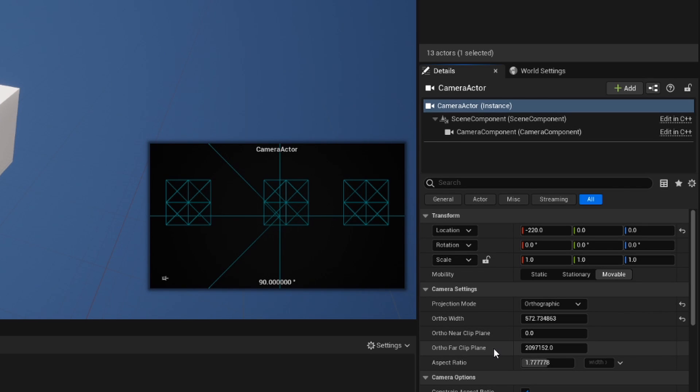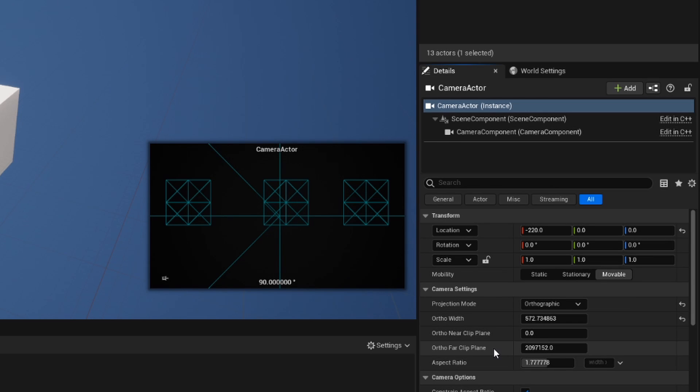Simply put, the clip plane is going to dictate what, from the source being the camera itself, in world units, is going to be shown on the camera. I'm going to demonstrate to you now what this actually means in practice.